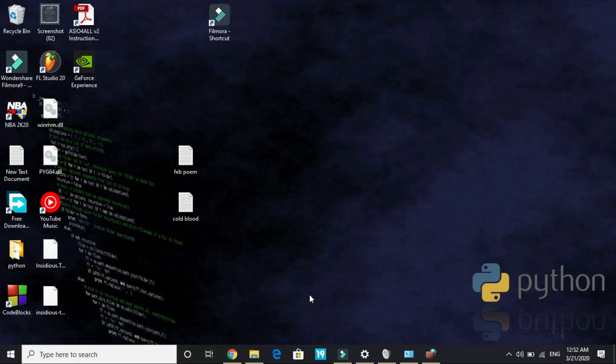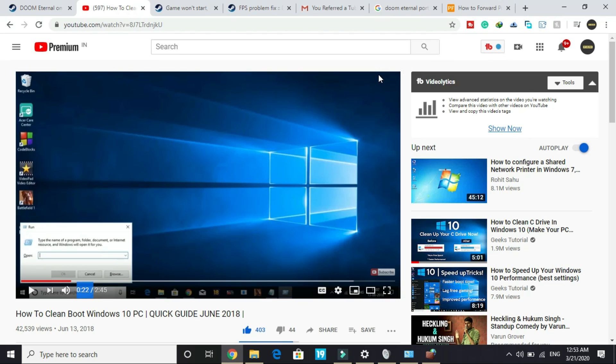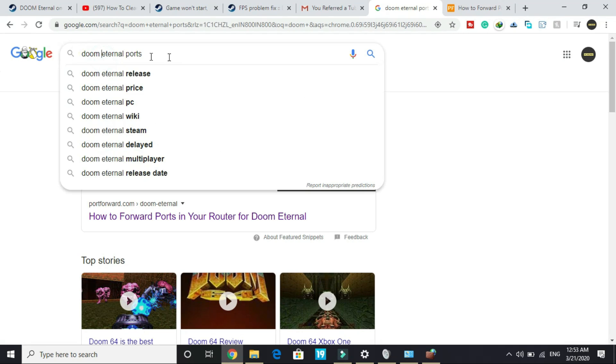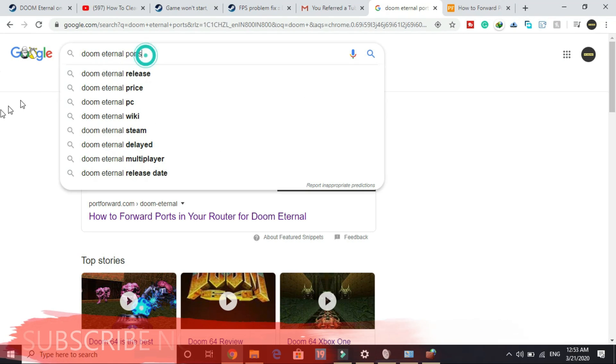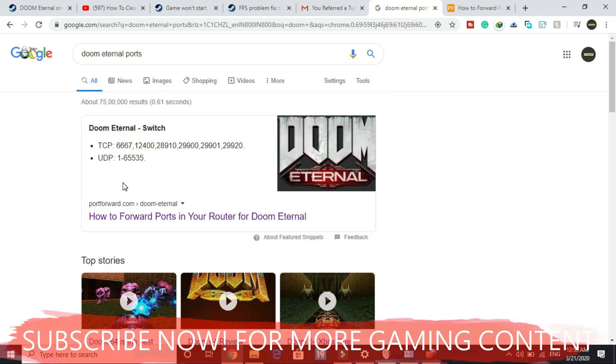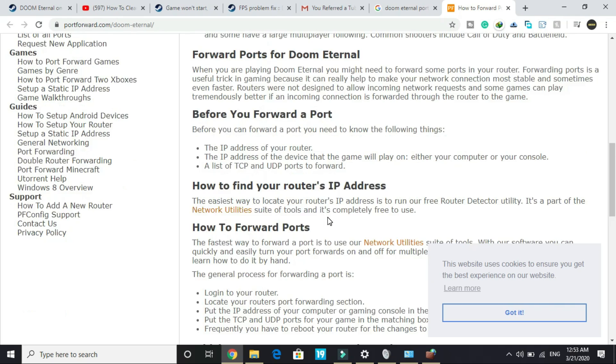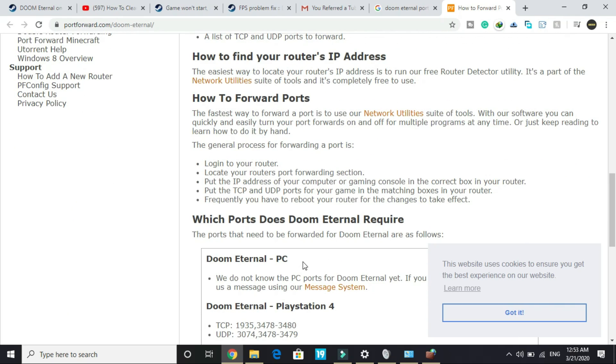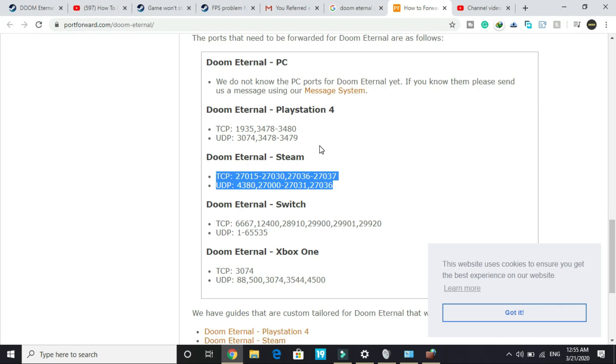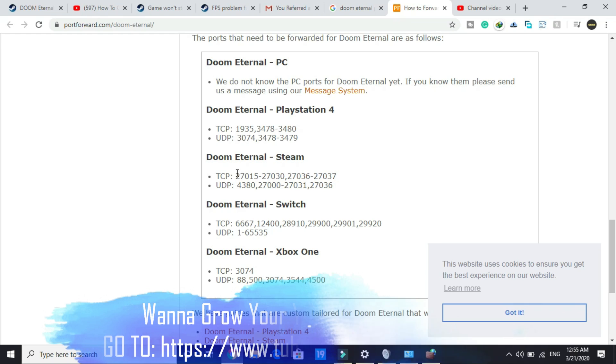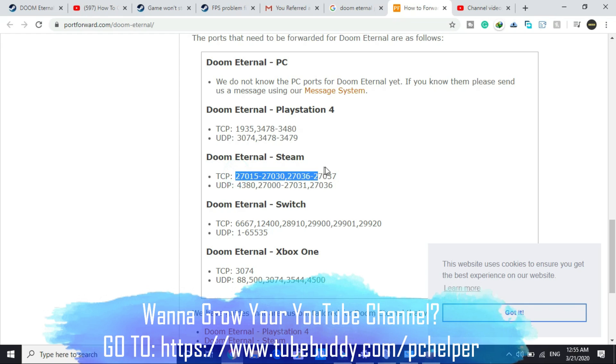Now the last step, and it's the most important one. We will be forwarding ports. So type on Google 'Doom Eternal ports.' Even if you don't type, I will provide you all these numbers in the description of this video, so you can just copy paste them. So once you are on this first link, you can see here we have various port numbers. I am a PC user, so I will see under Doom Eternal Steam. If you are PS4, Switch, or Xbox One user, you have to use these. So first of all, copy the TCP number.